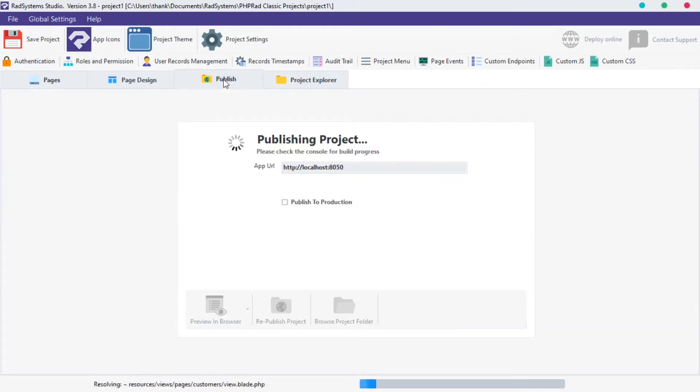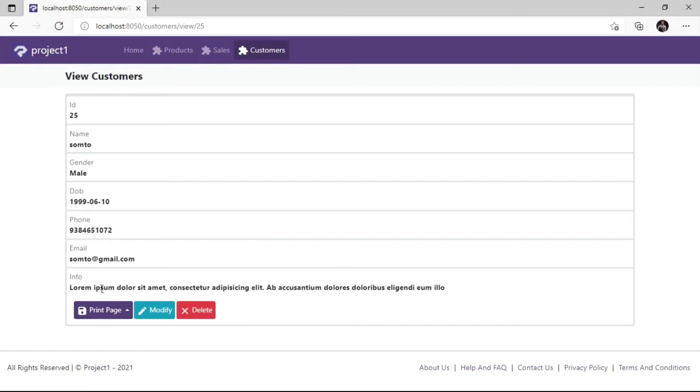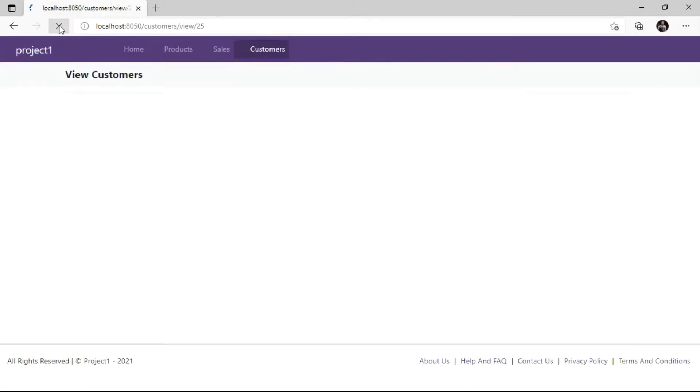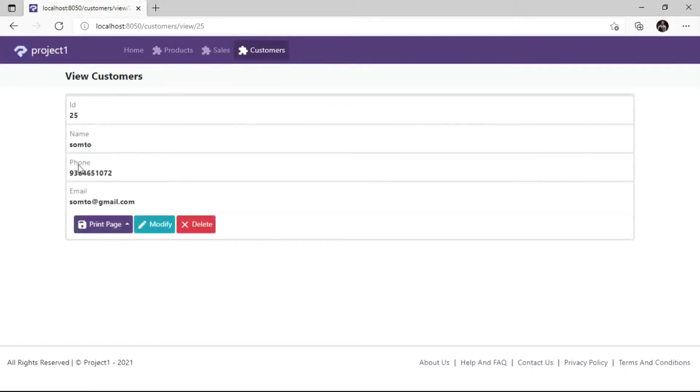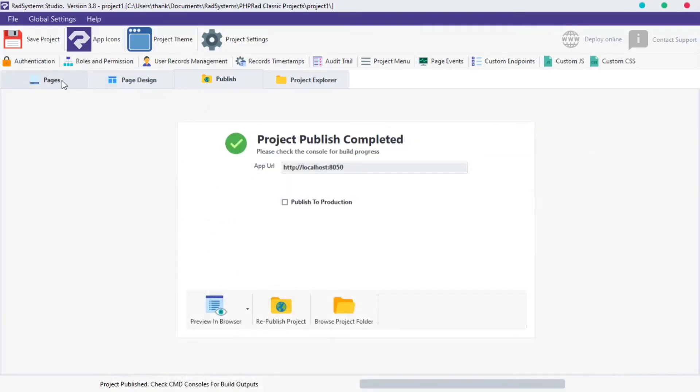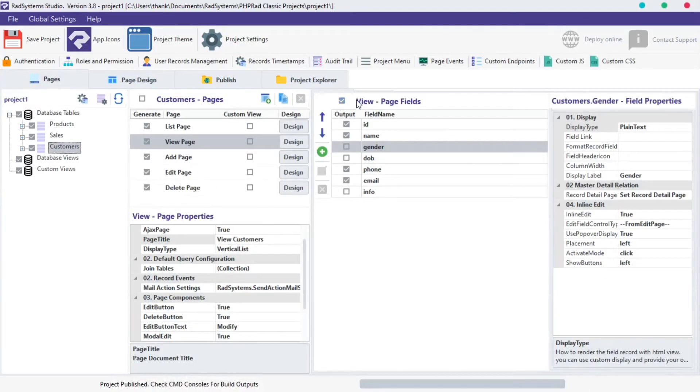Now, publish project and preview in the browser to see changes. As we see, info field, DOB field, and gender field are hidden from the page. We can still enable them if we want.